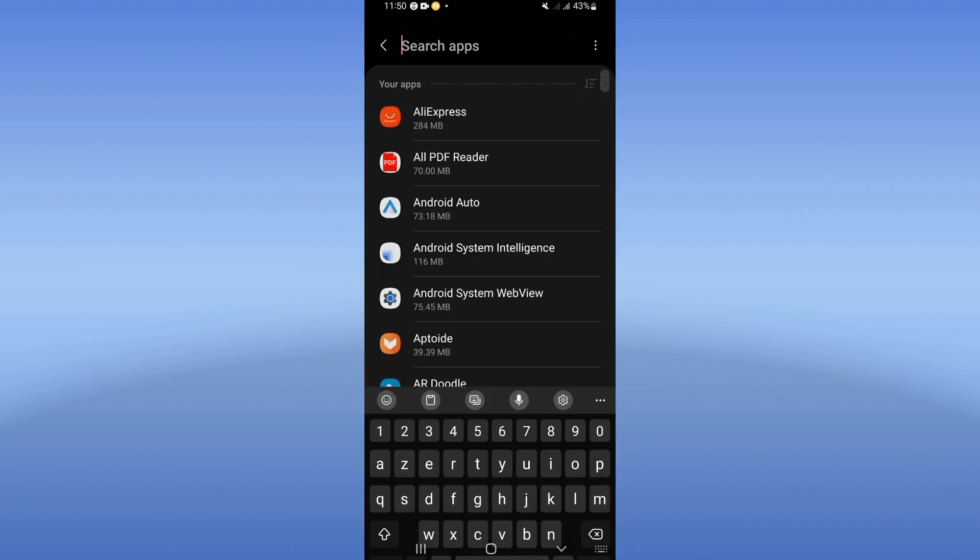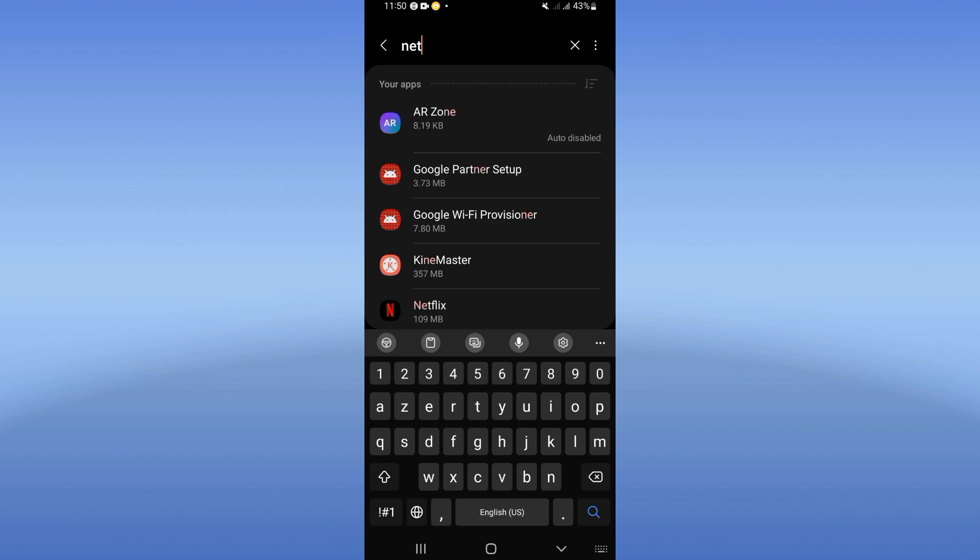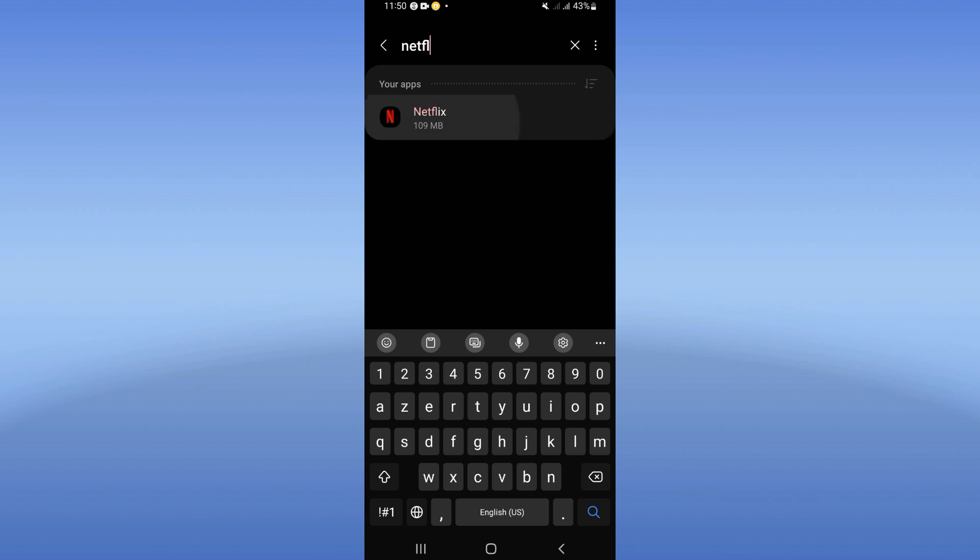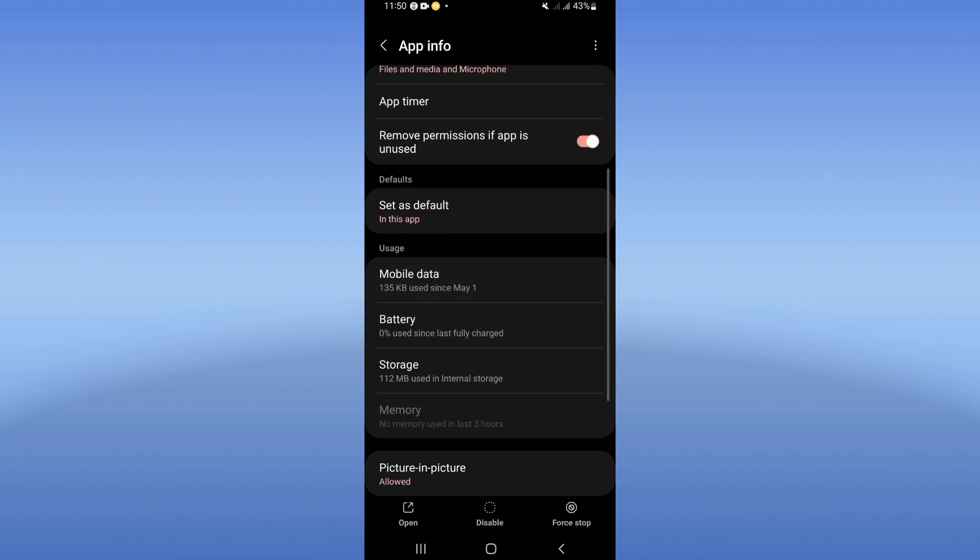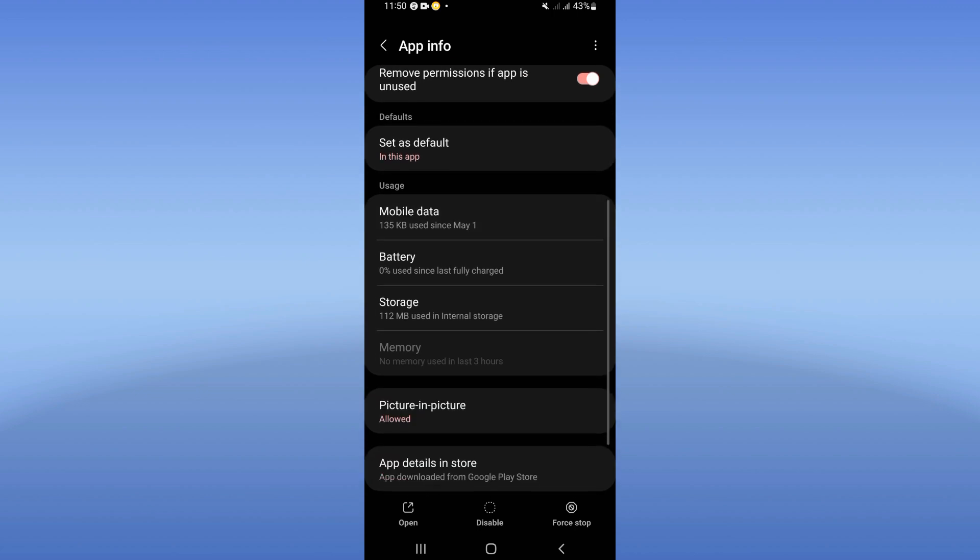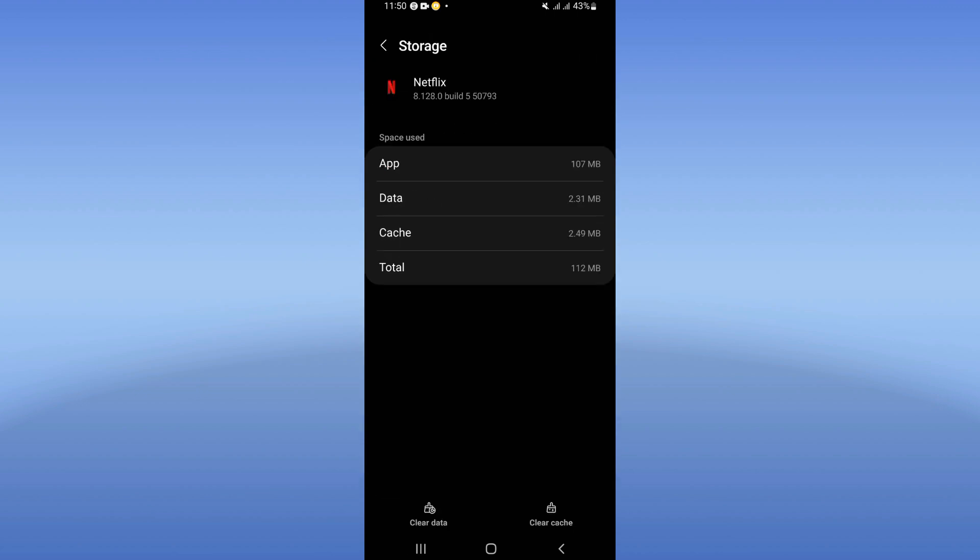Search for Netflix and click on it like this. So here guys you're gonna find this list of options. Scroll it down and click on storage, then click clear cache.